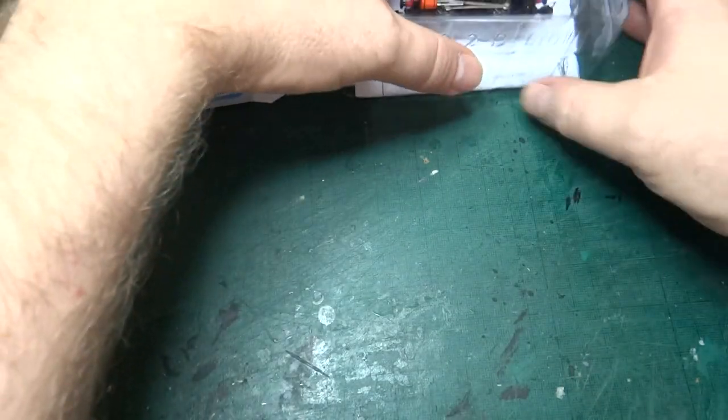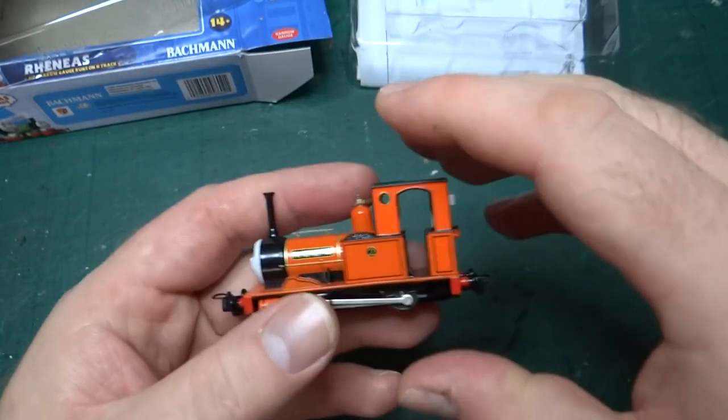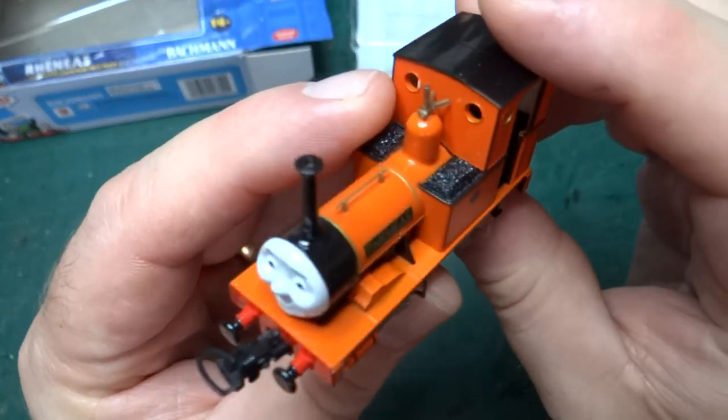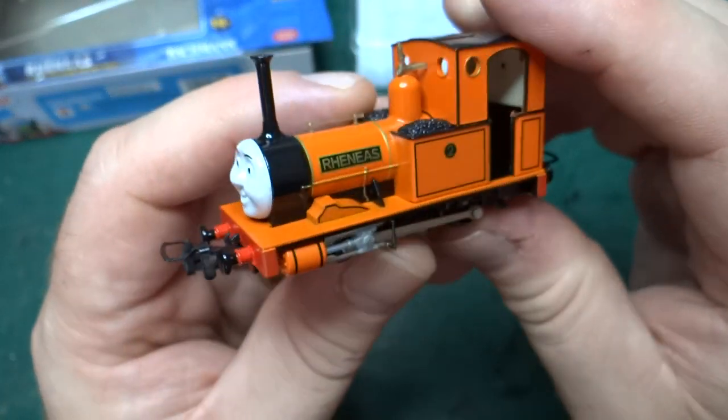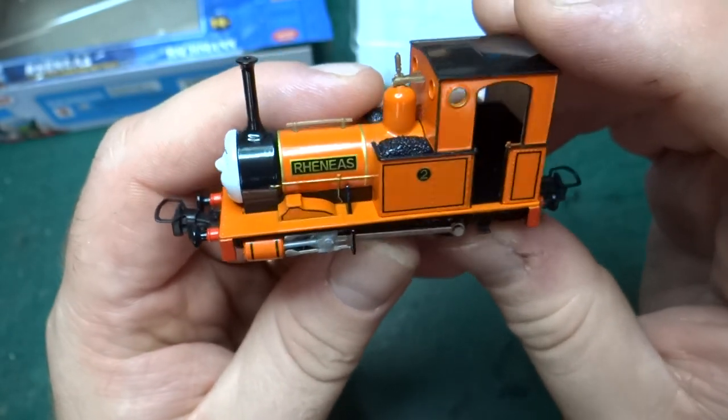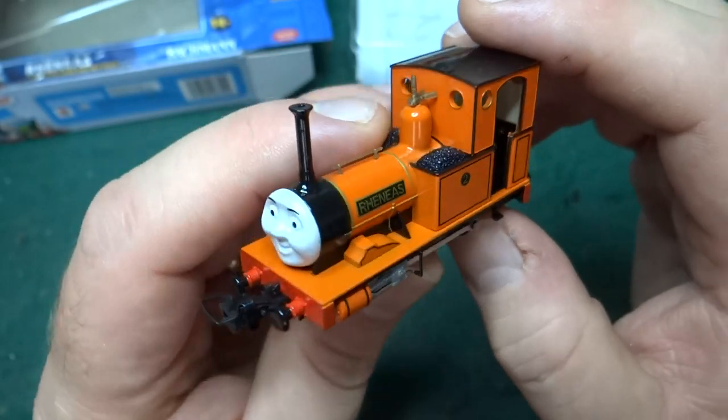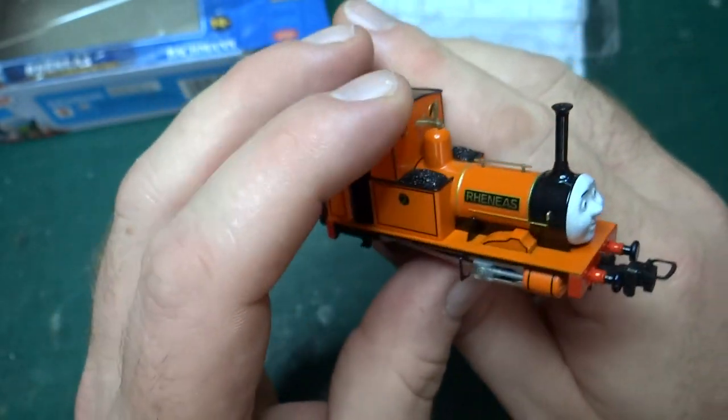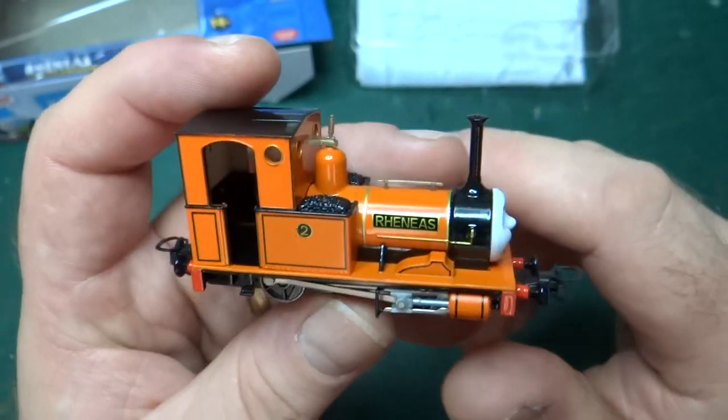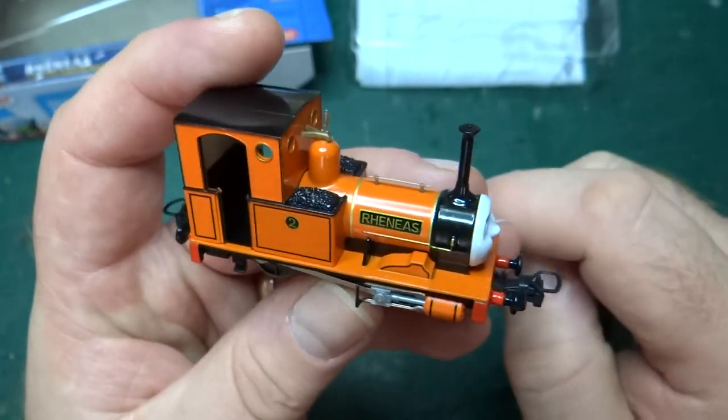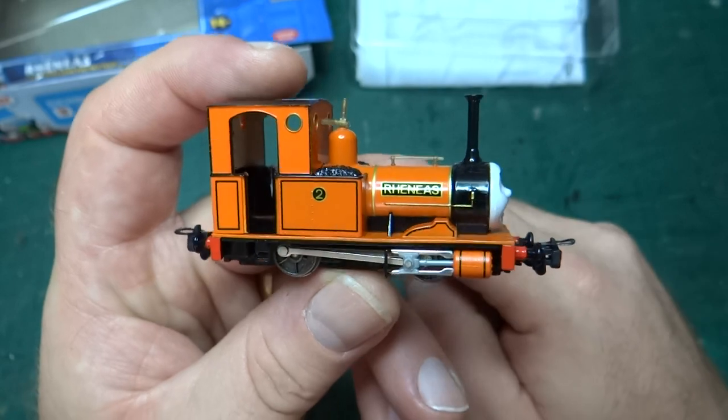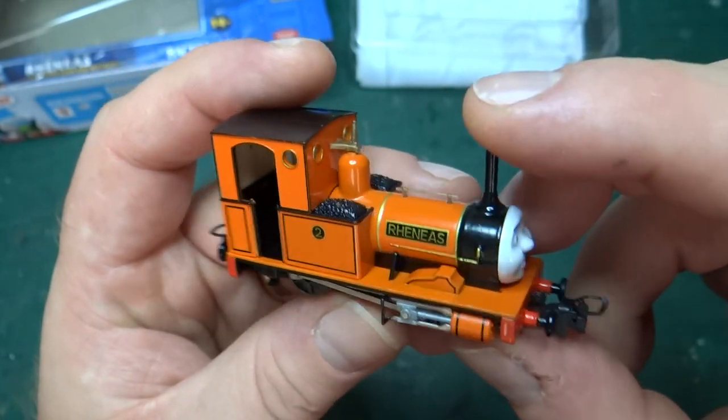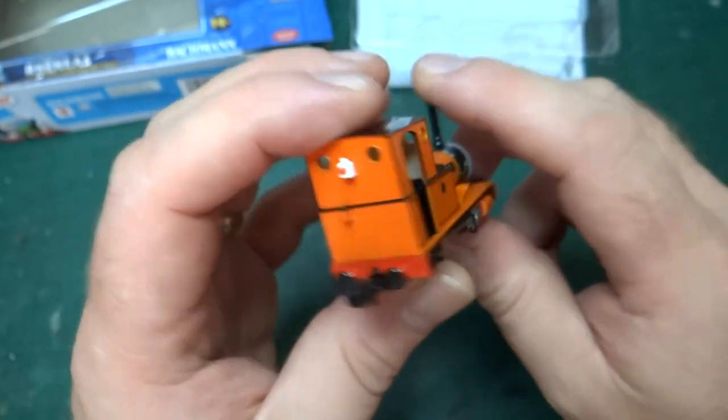Again, I have had this since they were first released, again only released in the US initially, so this was an imported model again from I think pretty much the first batch that arrived in the country at the time. And obviously you can see, unlike the Skarloey model which by the time I started doing the videos I'd already done a lot of work on, this is still mint in its box.